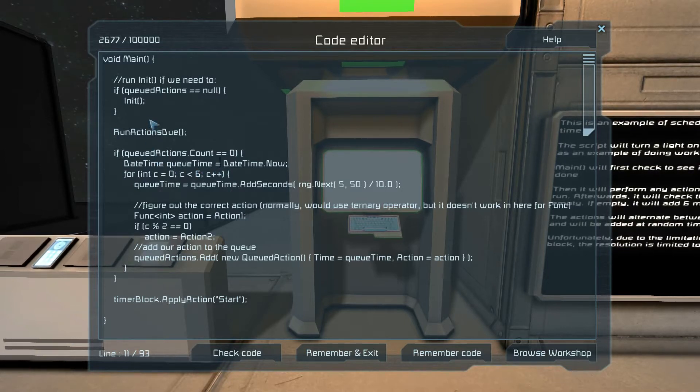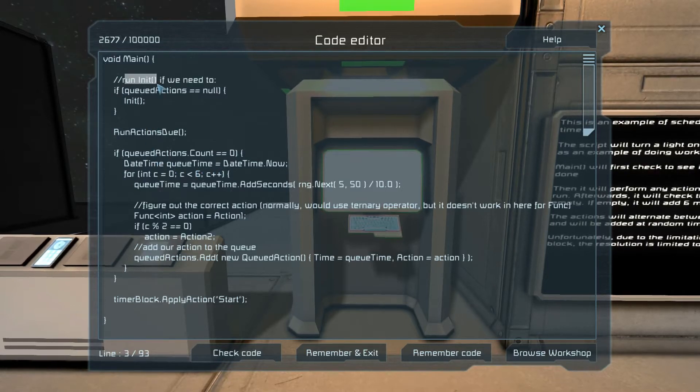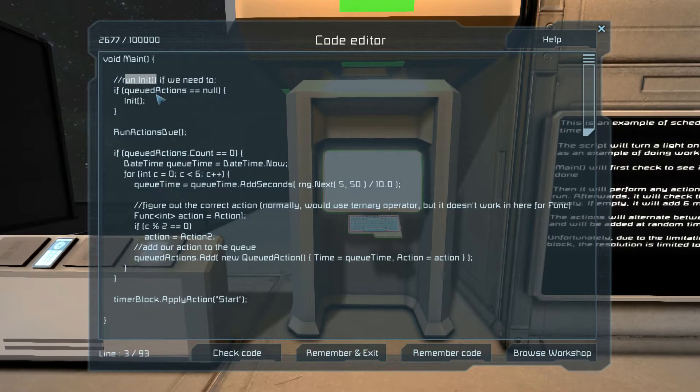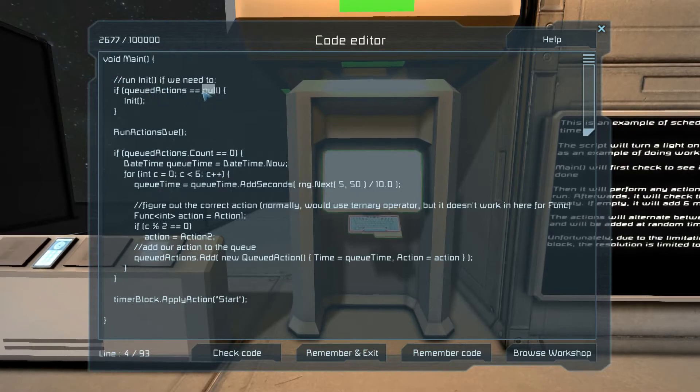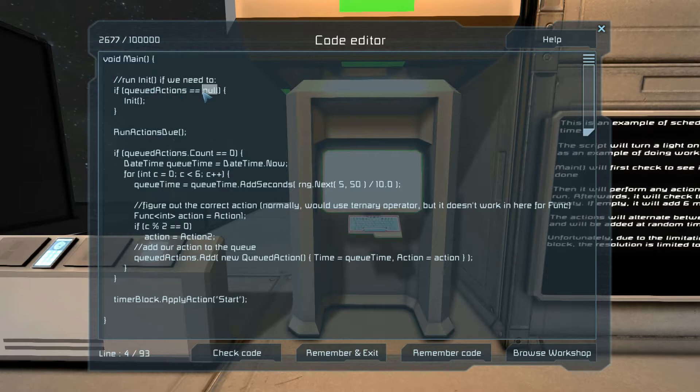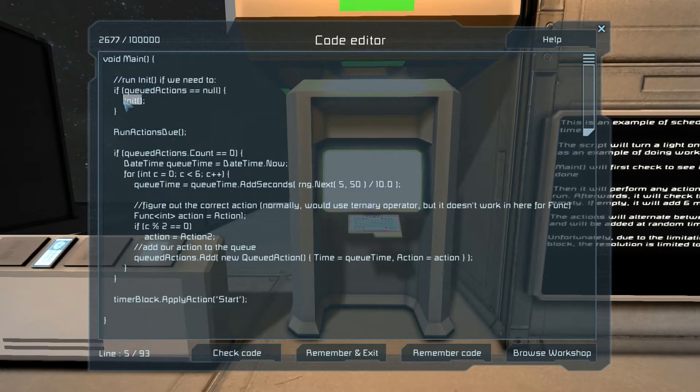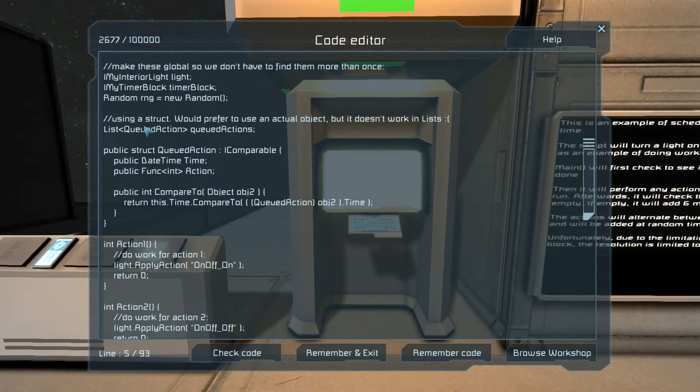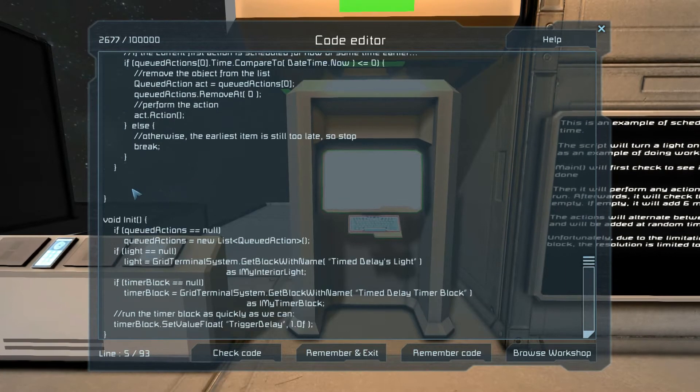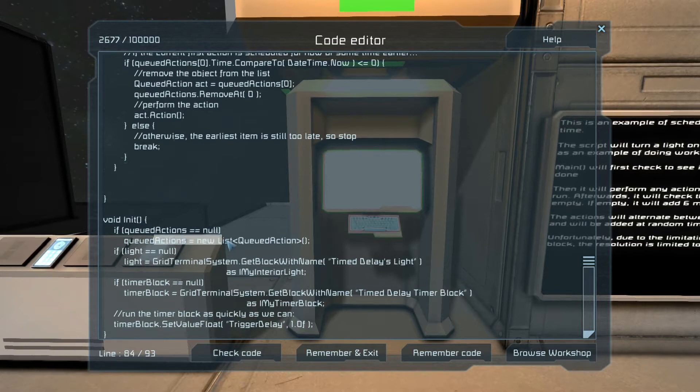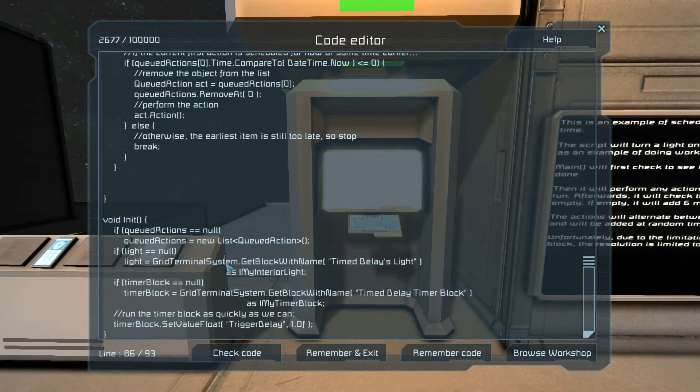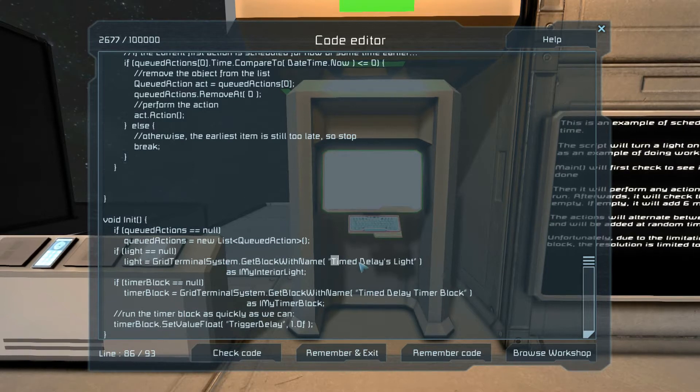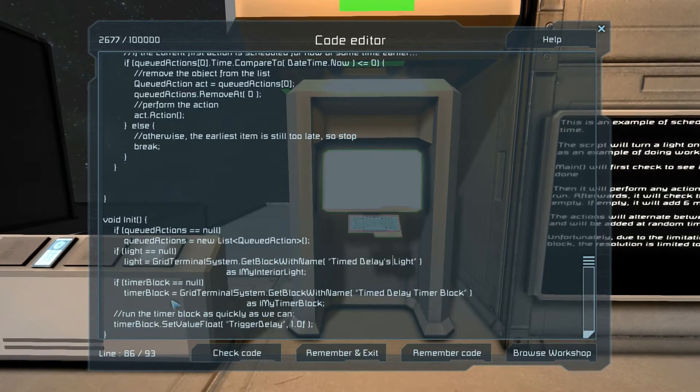So here's our main. We run our initialization function if we have to. If the list hasn't been initialized yet, then we run our init. What does init do? It should be all the way at the bottom. It sets up a queued actions list, grabs a reference to the light which we've called timed delays light.